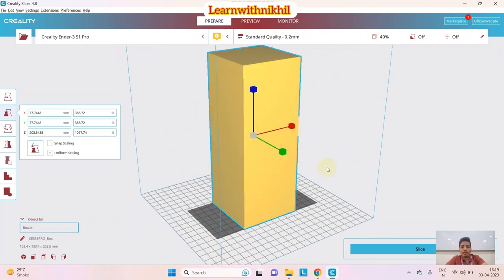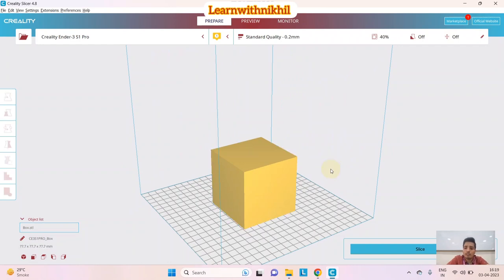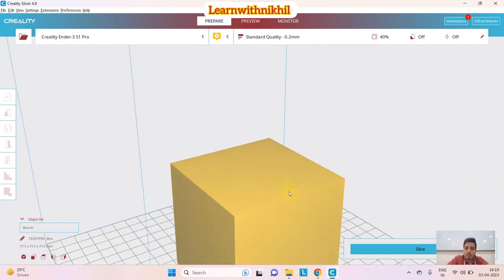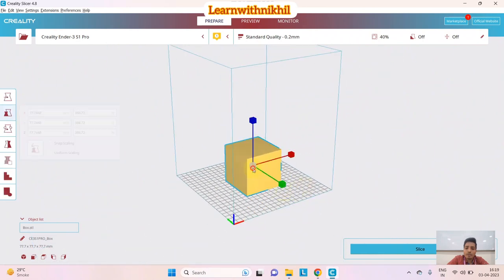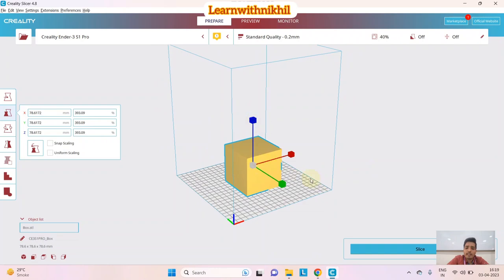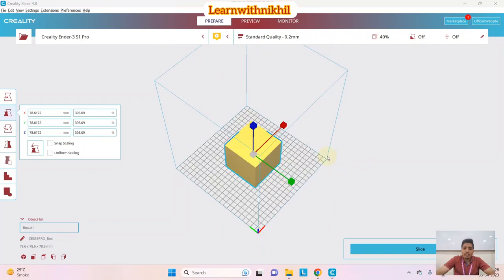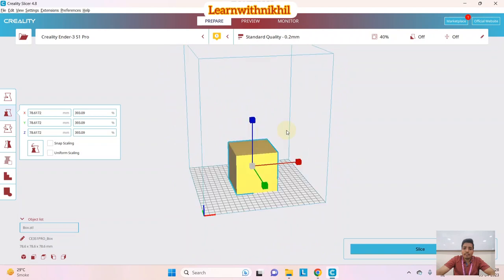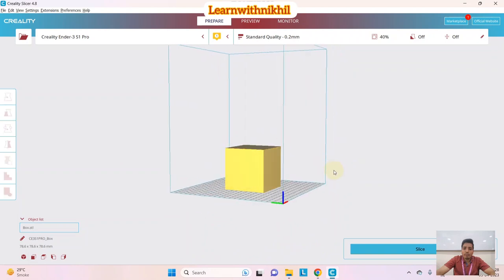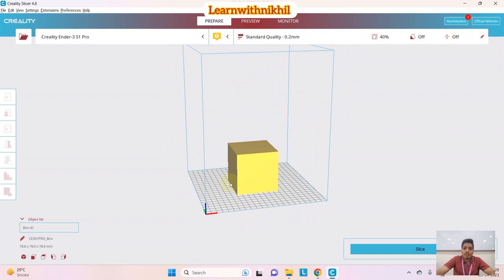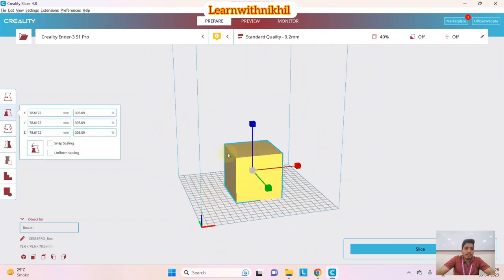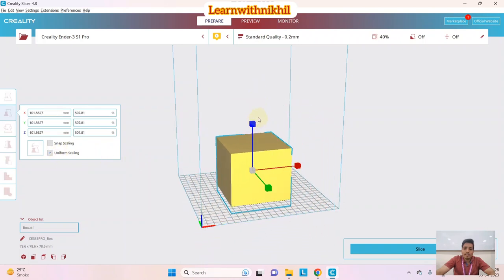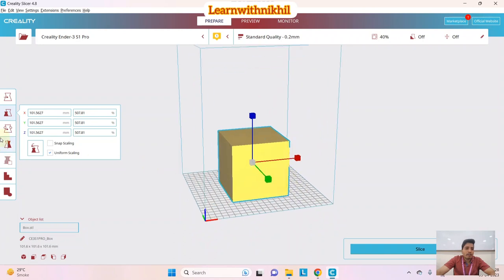Some navigation basics: by scrolling you can zoom in and out; by left-click you can select an object and scale or rescale it; by right-click and drag you can orbit the view to look at the object from different angles. Now back to scaling — with Uniform Scaling enabled, you can scale the block uniformly.